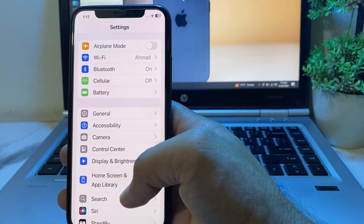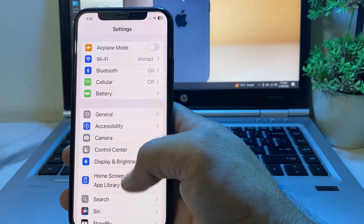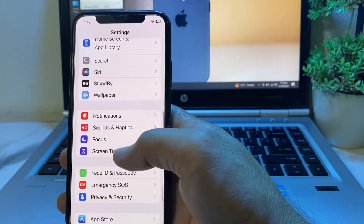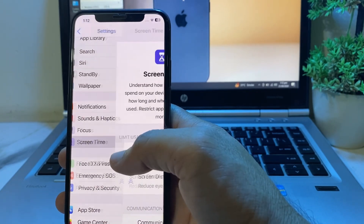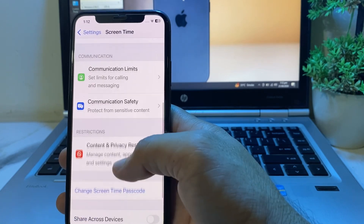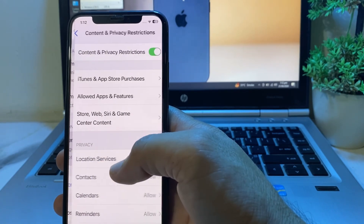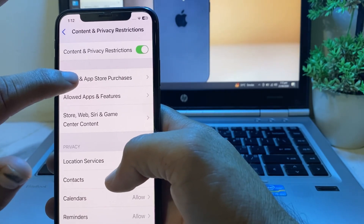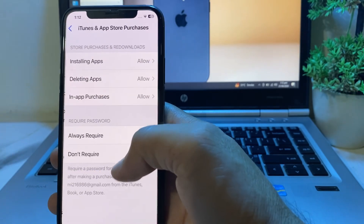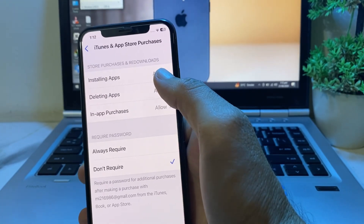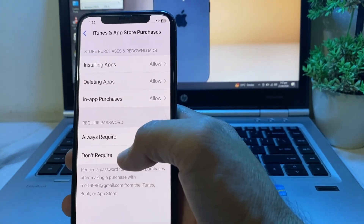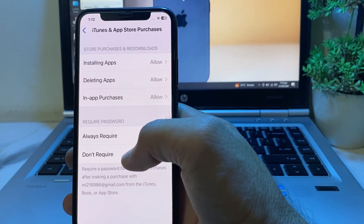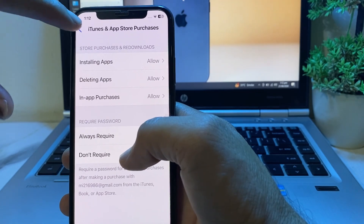Open Settings again, scroll down and tap on Screen Time, then scroll down and tap on Content and Privacy Restrictions. Turn this toggle on, then tap on iTunes and App Store Purchases and make sure all the options are set to Allowed. For the password setting, select Don't Require.